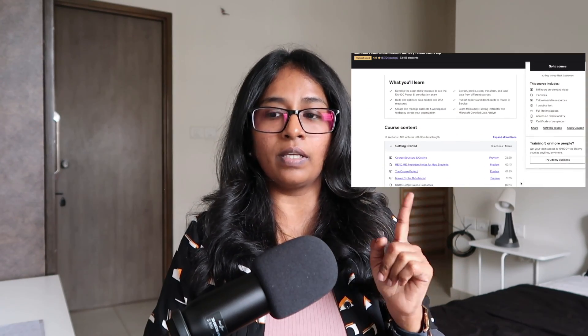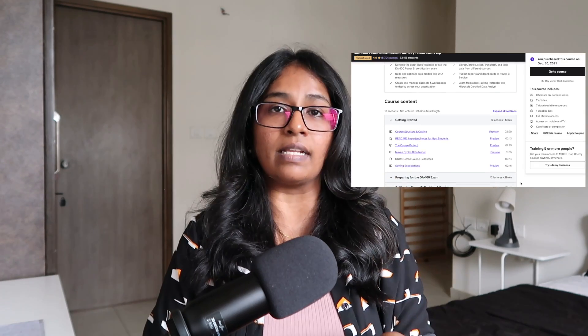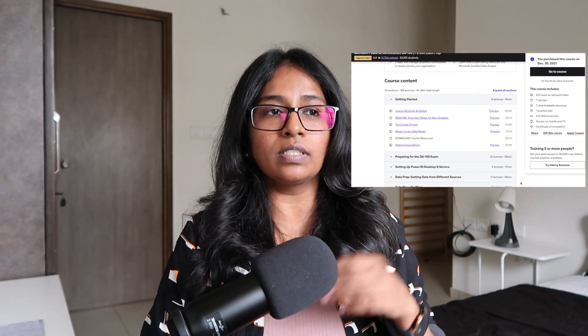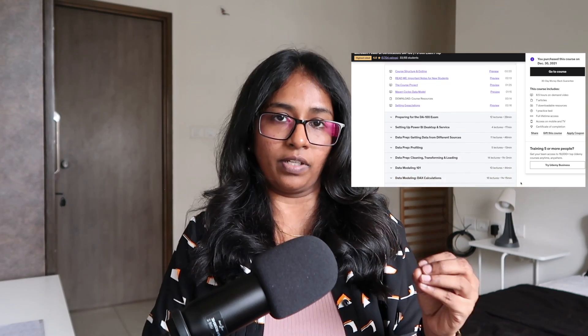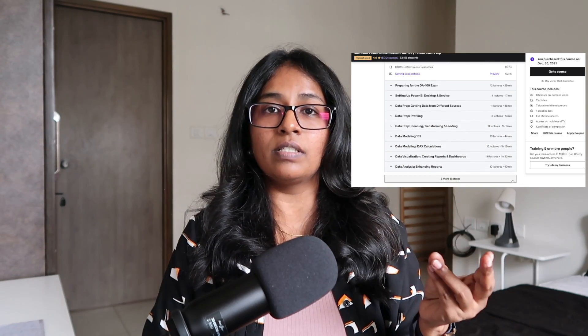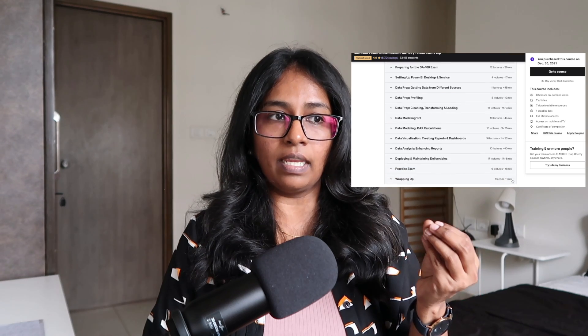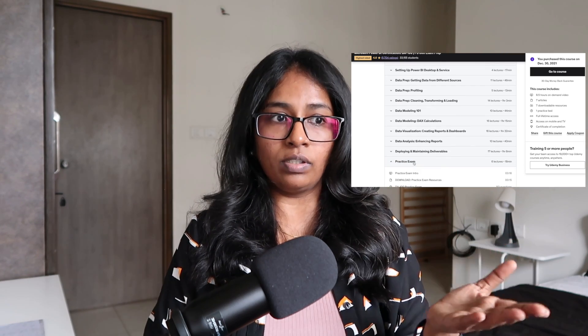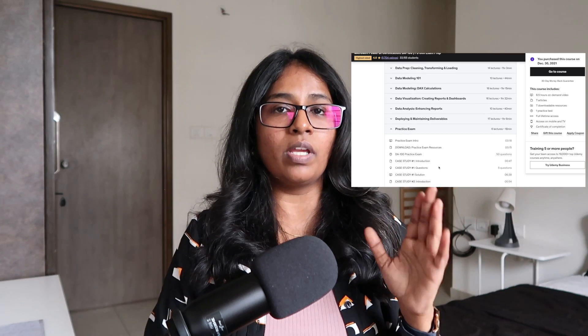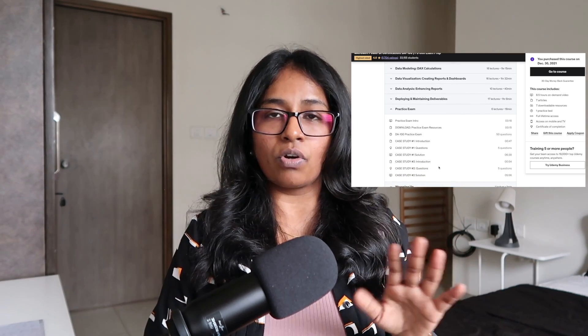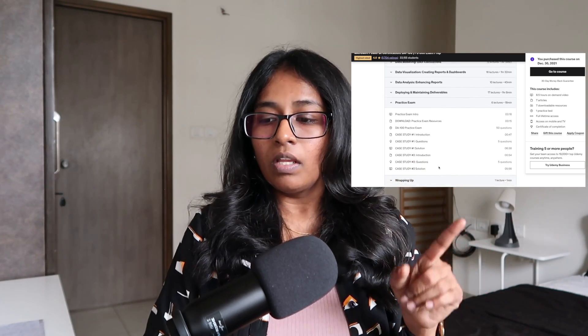The second course I recommend is from Udemy, created by Aaron Perry and offered by Maven Analytics. This course covers the entire syllabus of the PL-300 certificate. However, the drawback is that the practice exams they have are not up to standard — they are not similar to what you get in the actual exam. The questions are very easy and straightforward, not scenario-based, so that's the only drawback.